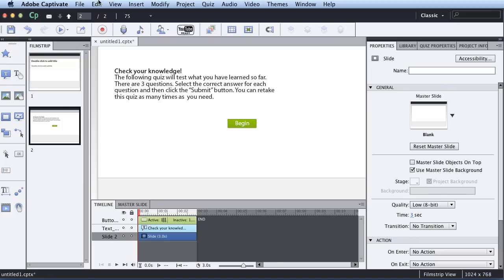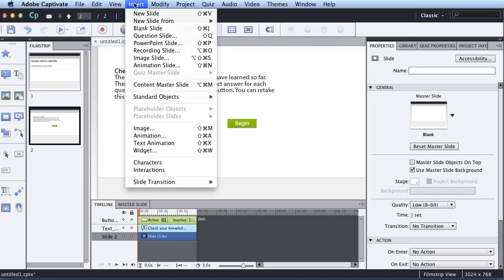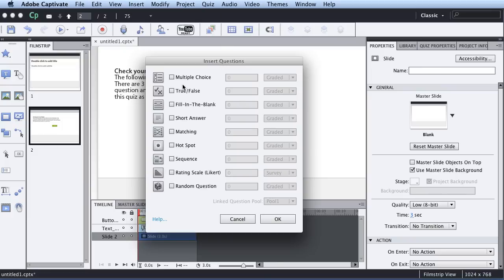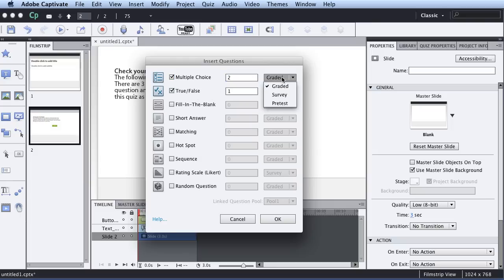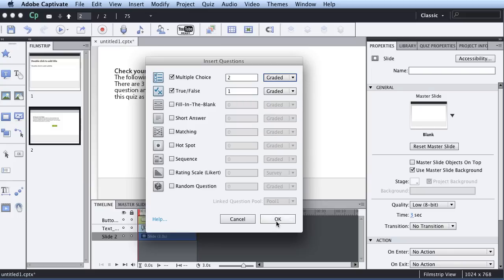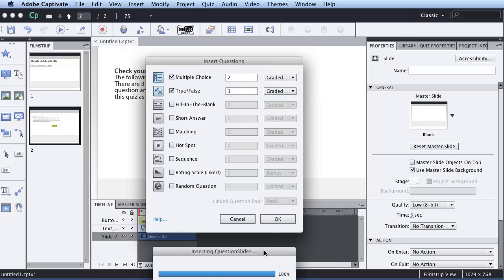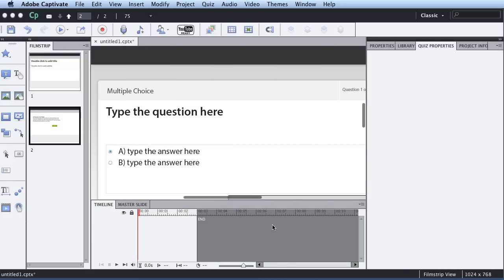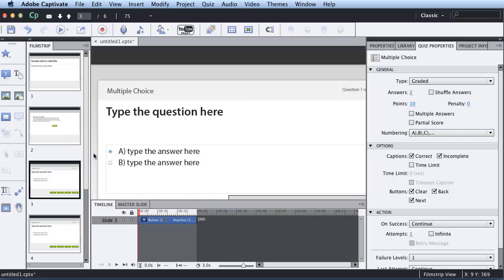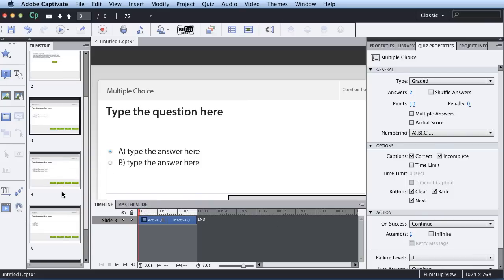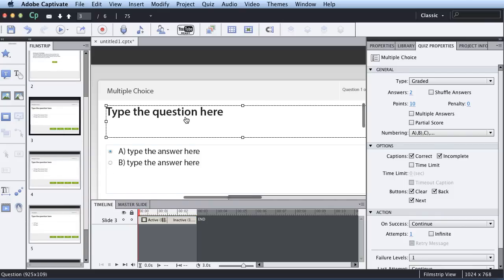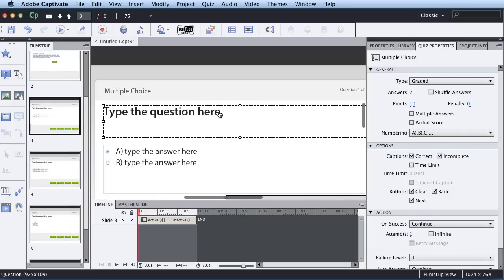So now I'm going to go up to Insert and I'm going to click on Question Slide. And at this point, I'm going to just select how many types of questions I want. So I'm going to have two multiple choice and one true and false. You have the option of making it graded, survey, or pretest. I'm just going to do graded by default. You can see just like that, it's created three slides with three questions. And so I'm just going to take a minute and I'm going to type in some basic questions.